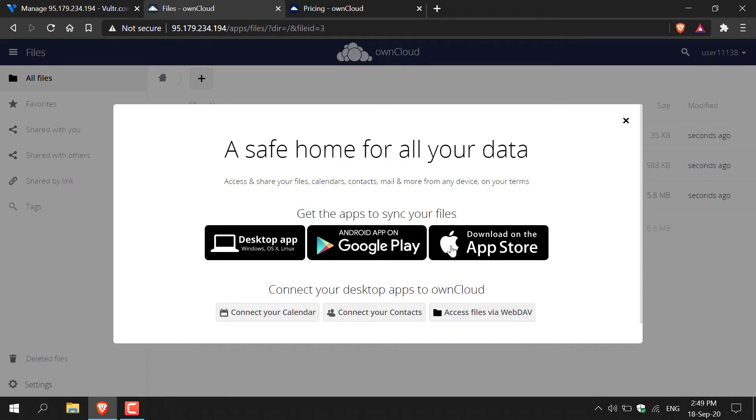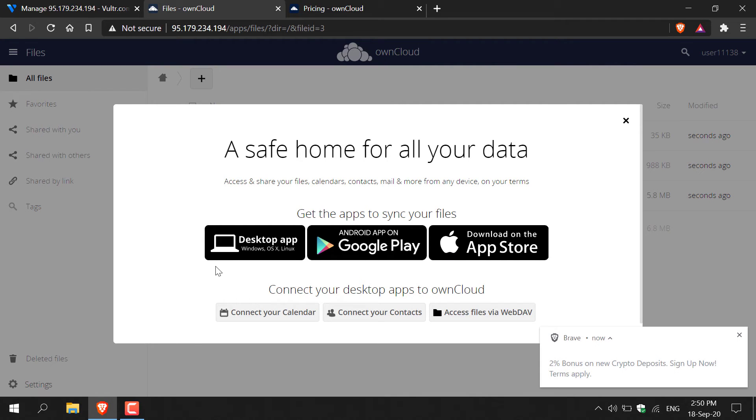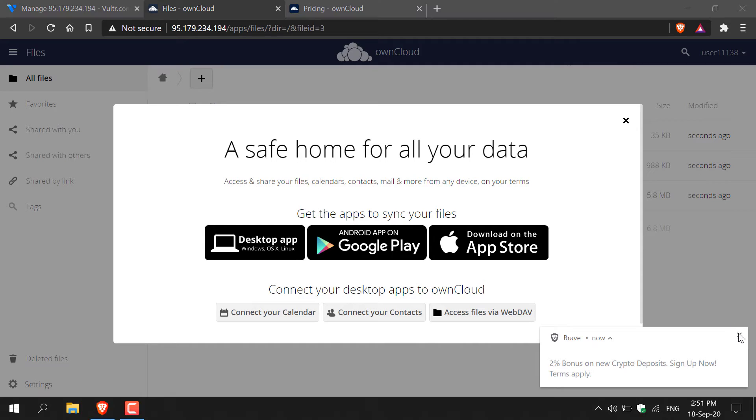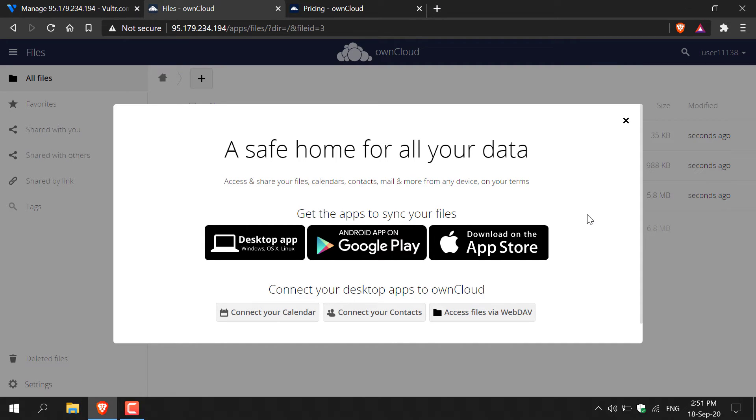And there we go guys. You have just logged into the OwnCloud server you have just created. You'll now be able to store your files on this cloud server and access them from any location. You can also collaborate with your friends, family and even your team at work if that is something that you're interested in. When you first log in, you'll be greeted with this notification that tells you that there is a desktop app, an Android app and an app store application that you can use to access your files with.